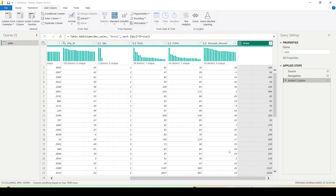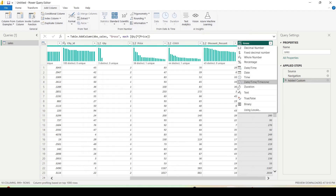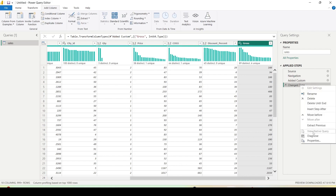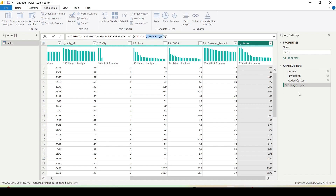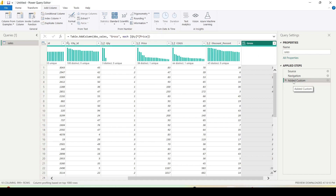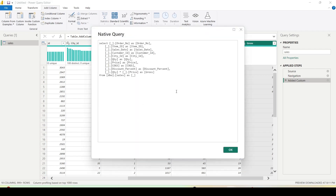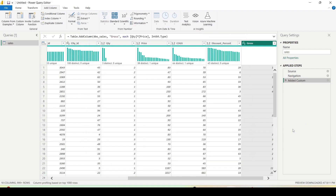I'm getting Quantity times Price. Is this getting folded? You can see it is still getting folded and I'm getting the data from the source. Now let me try to change the data type to Whole Number and see if this step folds. This is not folding. The workaround is: remove that step, go to Add Column, and specify the data type within the column creation itself. Right-click and check View Native Query — you can see it is still folding. Always mention the data type when creating the step so it will fold to the source; changing data type afterward may or may not fold.